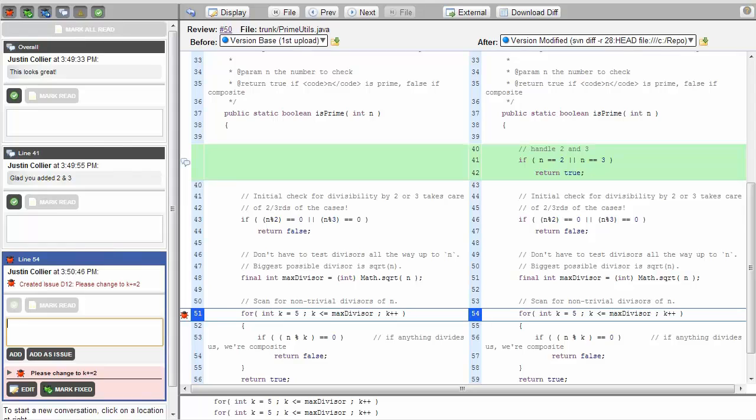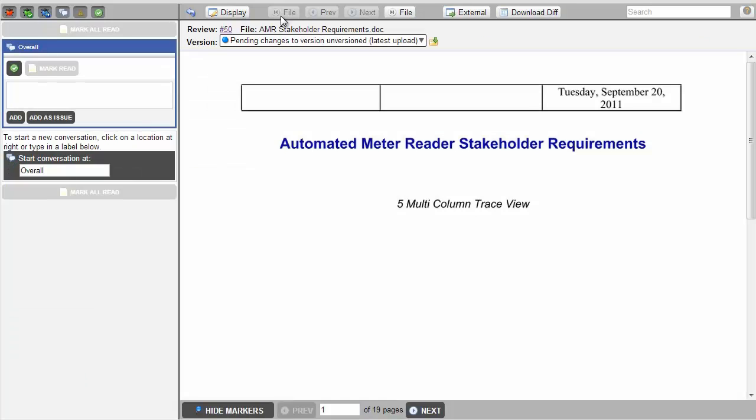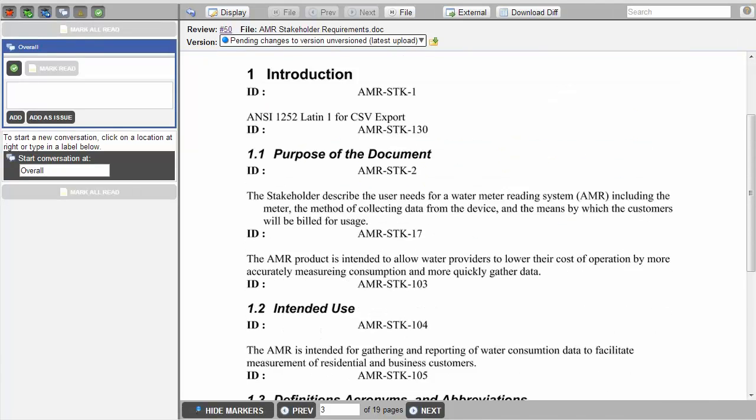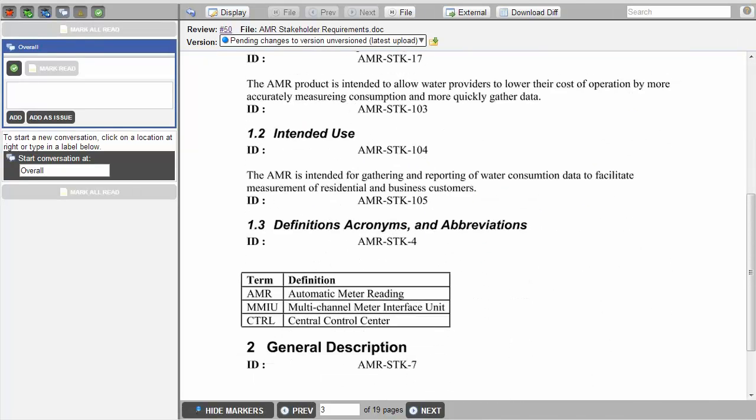Once you are comfortable with that file, you can move on to the next. In this case, we'll be returning to our Requirements document. Now we're looking at the Requirements document. Skipping to page 3, we can see additional text and a table.